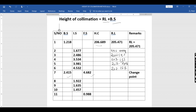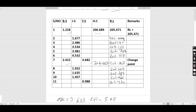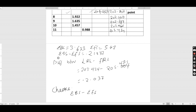For the arithmetic check: the summation of backsights minus the summation of foresights should equal the last reduced level minus the first reduced level. Our first reduced level is 205.471, and subtracting gives us negative 2.037. The difference between sum of backsights and sum of foresights is also negative 2.037, so they match — confirming our reduced levels are correct.